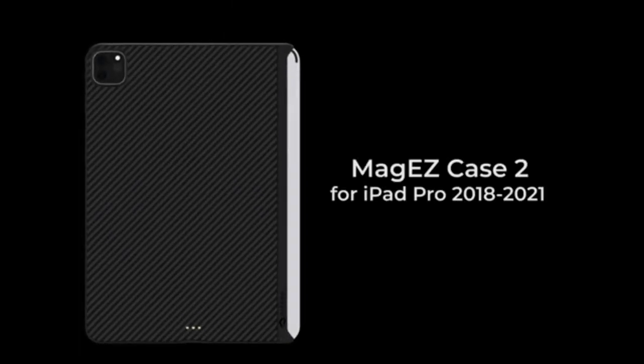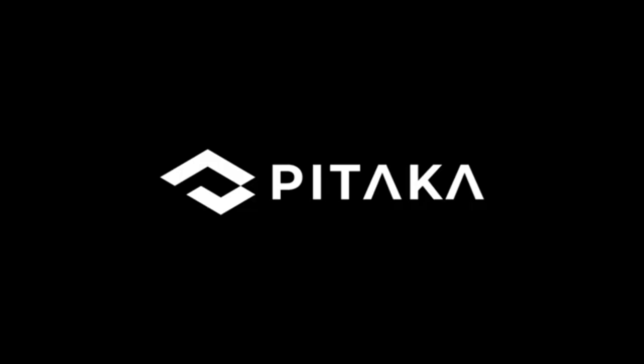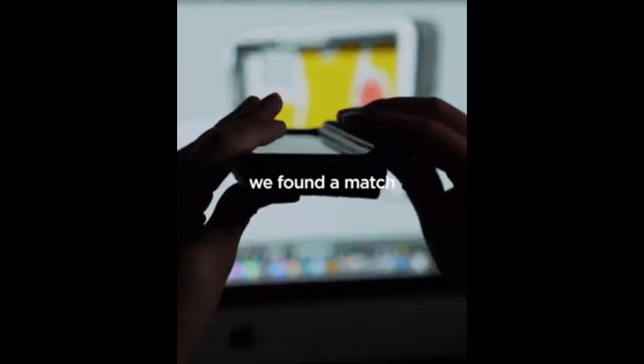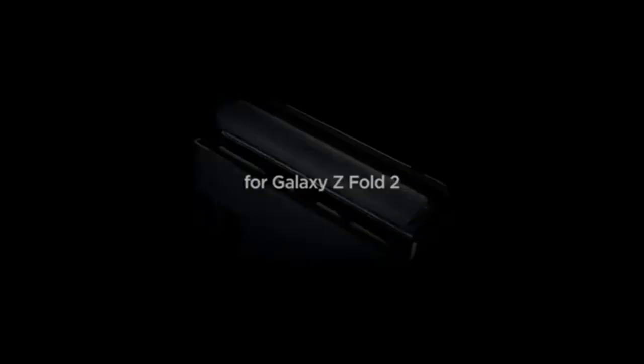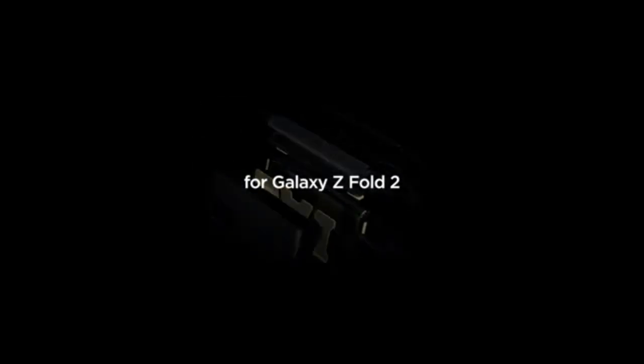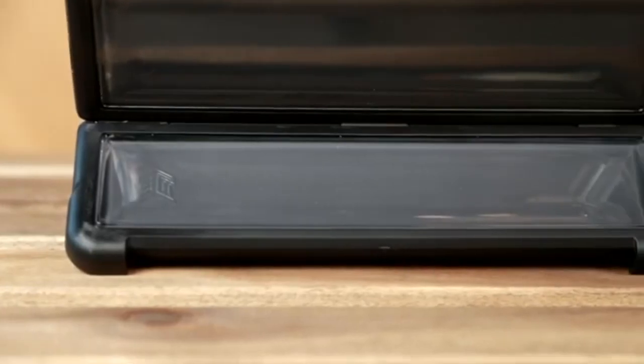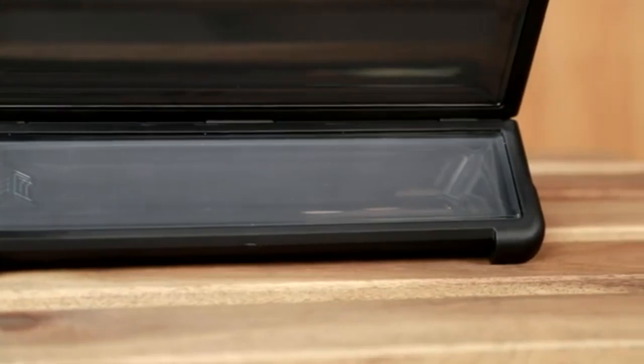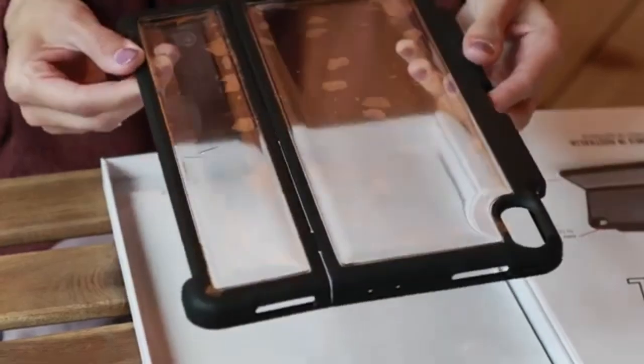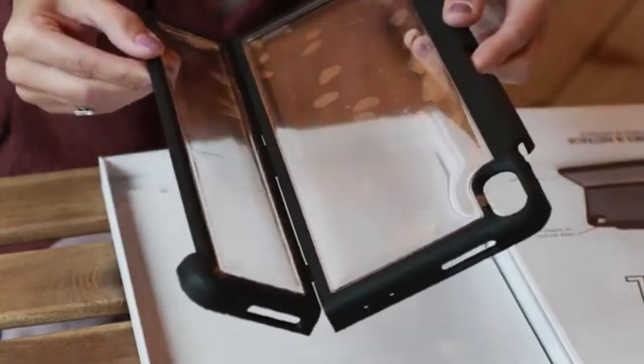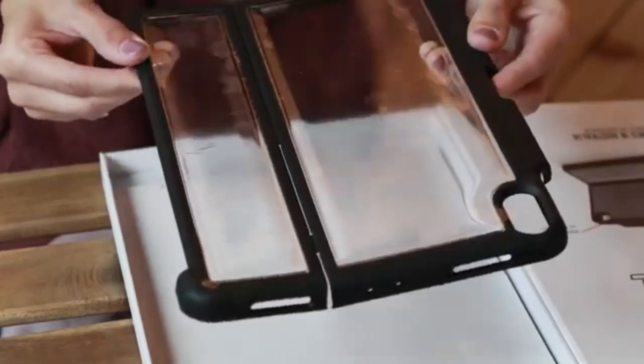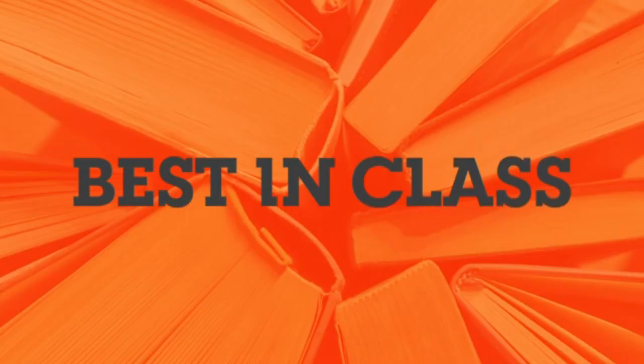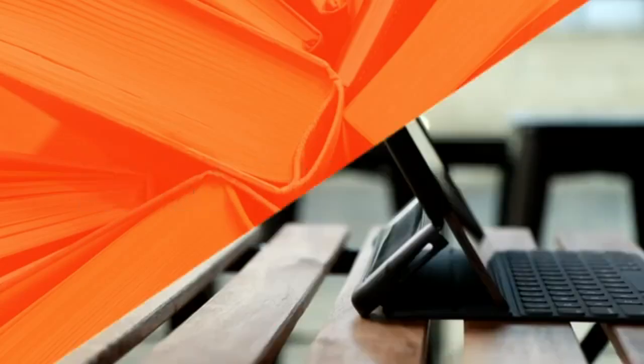However, it's important to note that not all cases provide complete coverage, particularly those designed to be compatible with Apple's Magic Keyboard. A good case for an iPad with a keyboard should ideally cover all four sides of the device. However, many cases compatible with Apple's Magic Keyboard only cover three sides, leaving one side exposed.